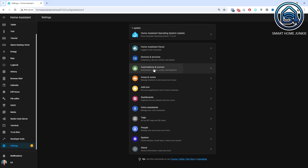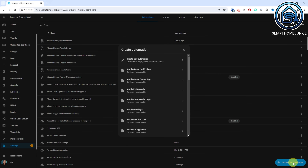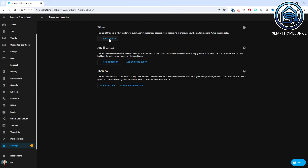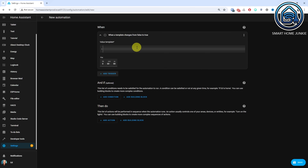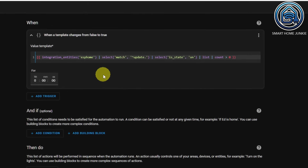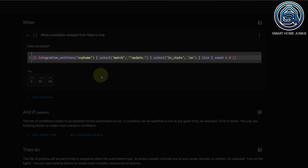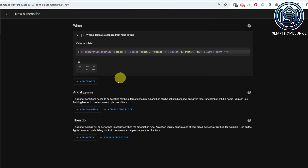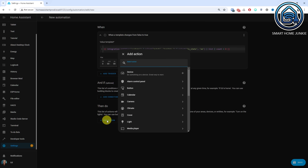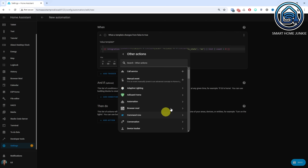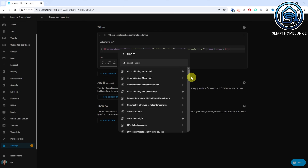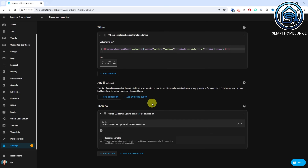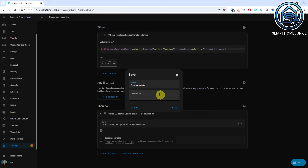Go to Home Assistant, go to Automations and Scenes. Click Create Automation, select Create New Automation. Click Add Trigger, click Other Triggers. Scroll down and click Template. Enter the following code in the Value Template field — this code returns the number of ESPHome devices that need an update. We want to trigger the script when the return value is higher than zero. Click on Add Action in the Then Do section. Scroll down and click Other Actions, then select Script. Select the script we've just created — in our case it's called "ESPHome: update all ESPHome devices". Click Save, give your automation a meaningful name, and click Save again.